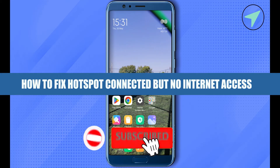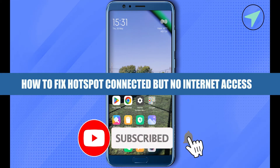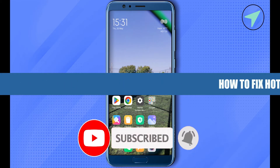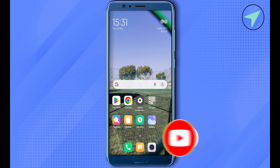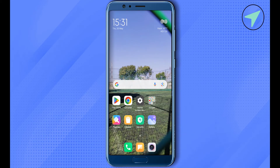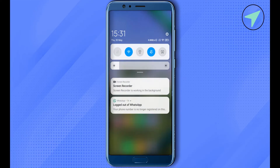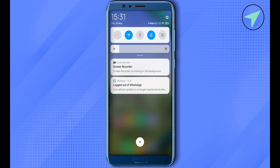How to fix hotspot connected but no internet access. Hello everyone, welcome to our channel. First of all, simply open up your settings and turn off the Wi-Fi that you are currently connected to, then restart your Wi-Fi. This way you would be able to solve the problem.